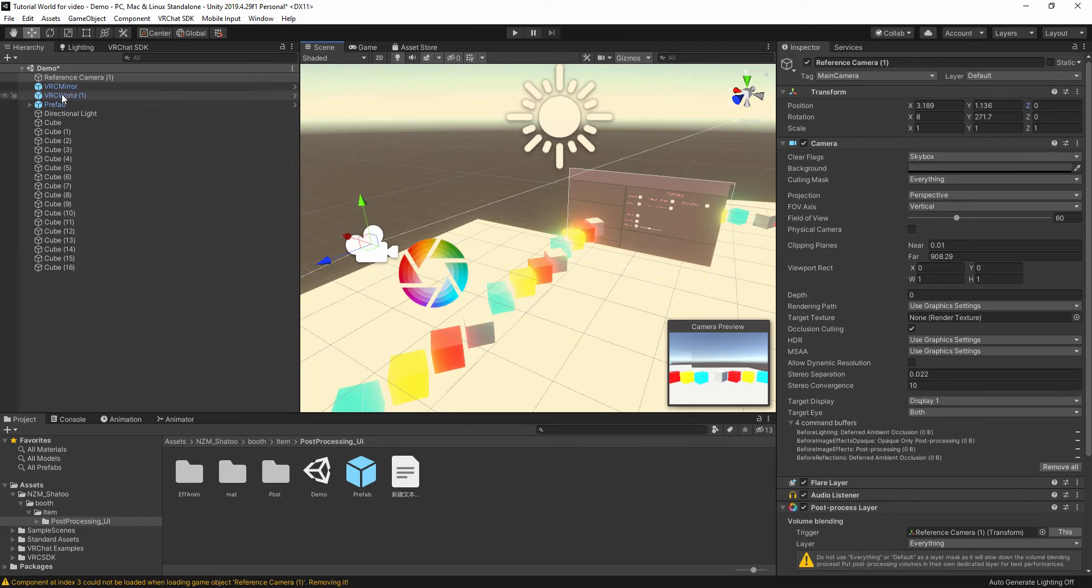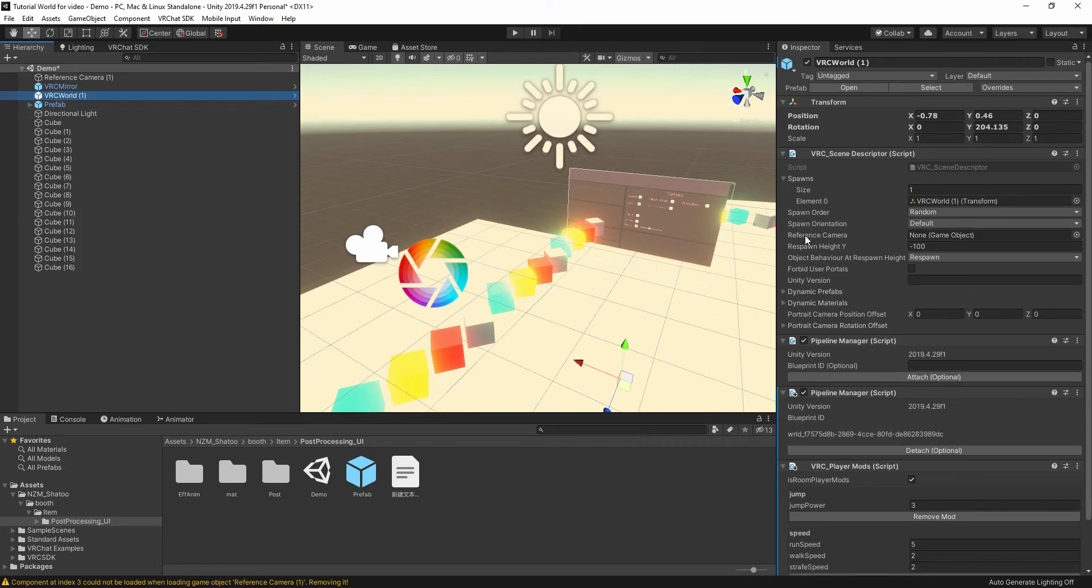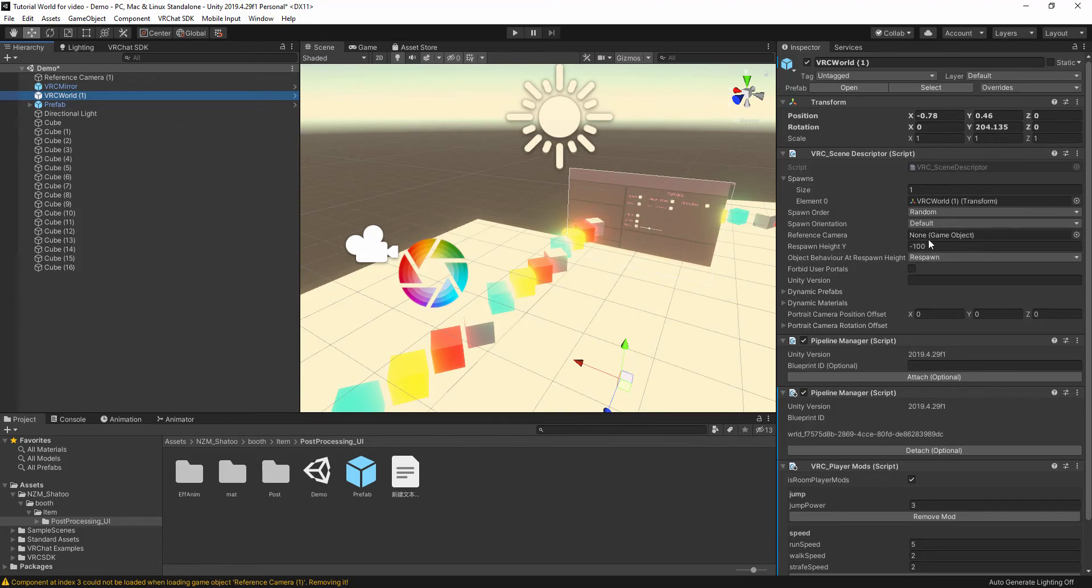Go to your VRChat world that you created, the VRC Scene Descriptor. Now you see reference camera is none. You need to add the reference camera here.